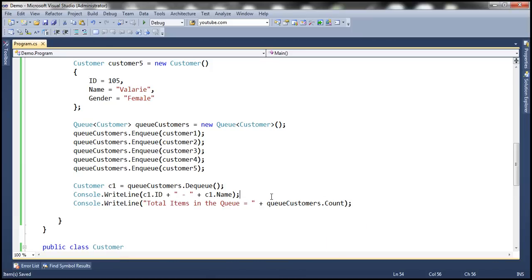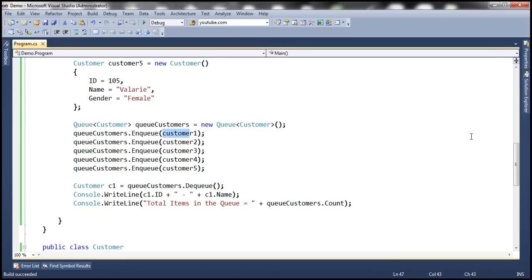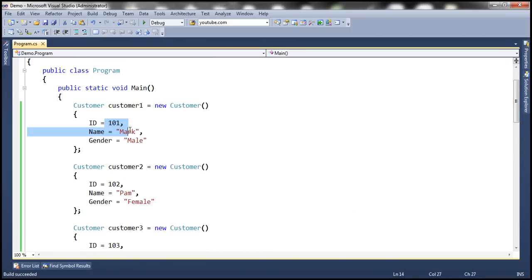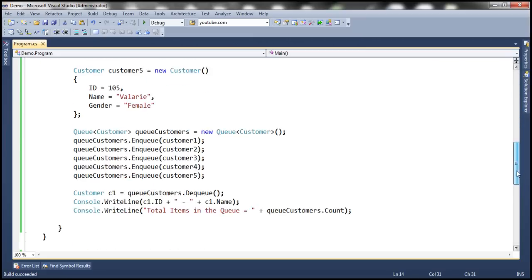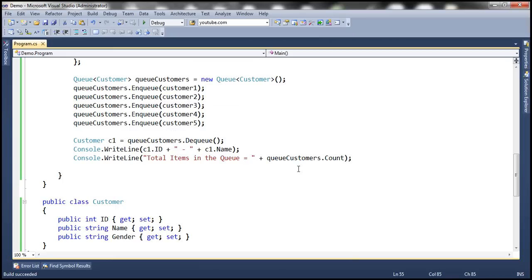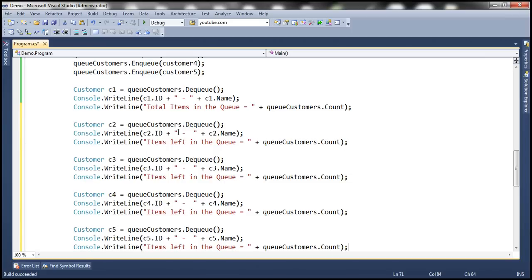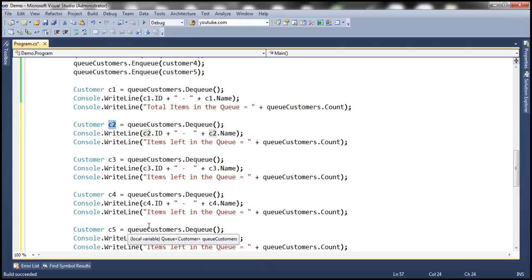Let's run this. The output shows customer ID 101 and name Mark — that's Customer 1, the first item at the beginning of the queue, so that's what gets dequeued. Now let's dequeue all customers one after another using pre-typed code. As we dequeue customers, the count keeps reducing. The Dequeue method removes and returns the item at the beginning of the queue, and Enqueue adds elements to the end.